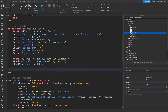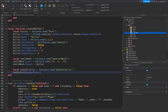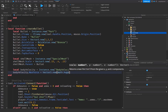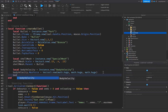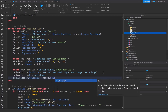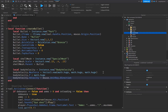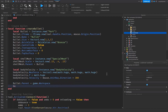Now create a local bodyVelocity equal to Instance.new BodyVelocity. Set bodyVelocity.MaxForce equal to Vector3.new(math.huge, math.huge, math.huge) for all three axes, and set bodyVelocity.P equal to math.huge. Then set bodyVelocity.Velocity equal to mouse.UnitRay.Direction times 300 — this is a ray directed toward the mouse's world position originating from the camera, similar to a raycast.